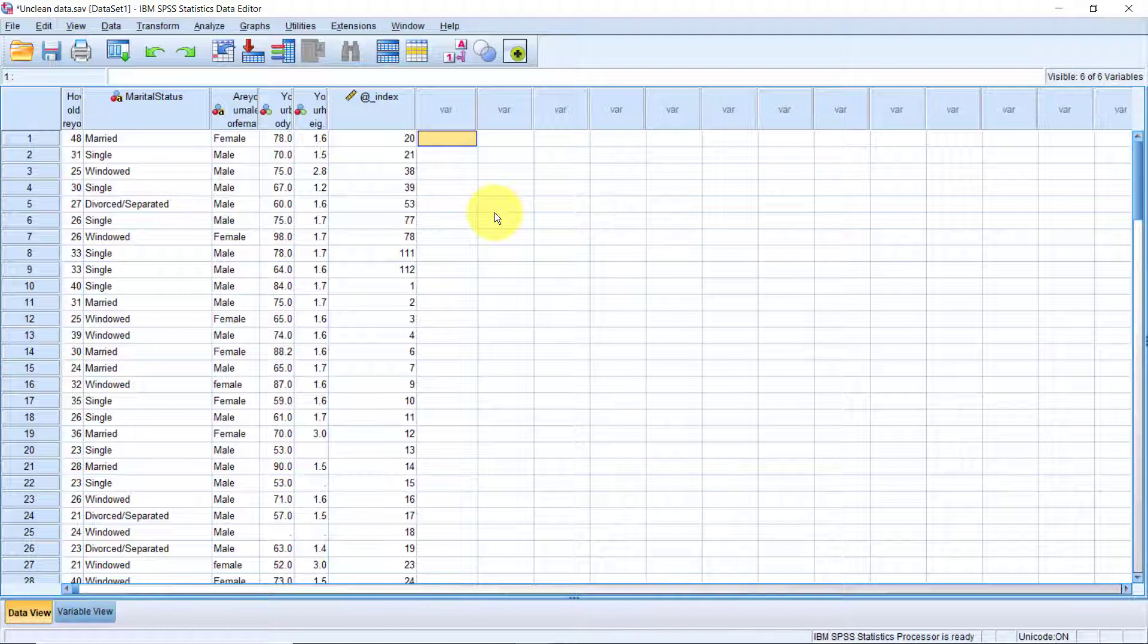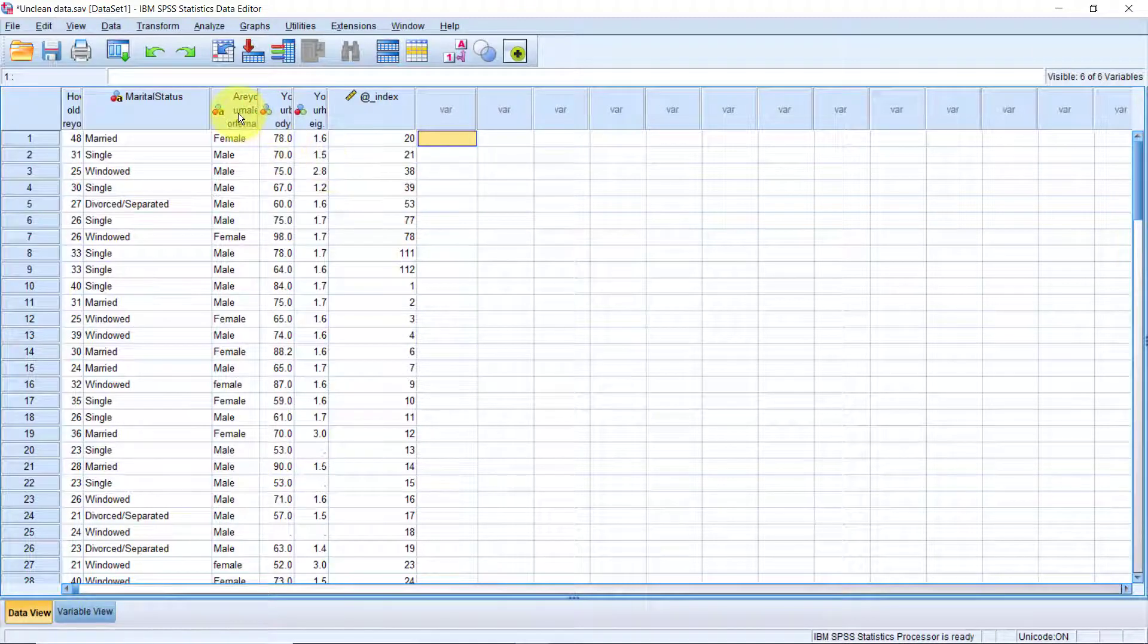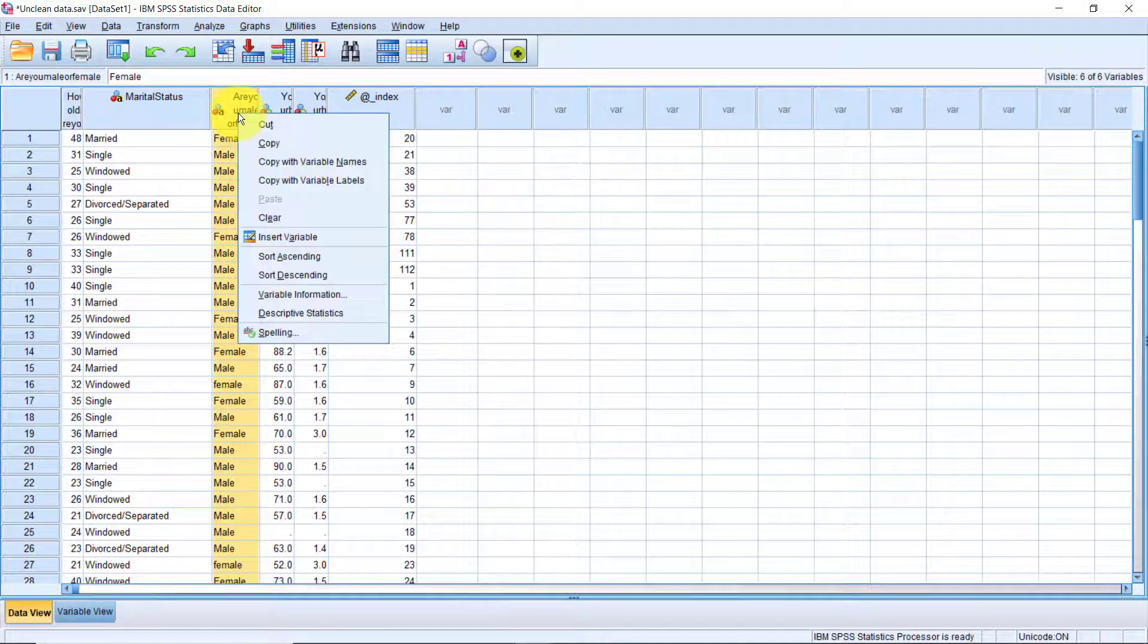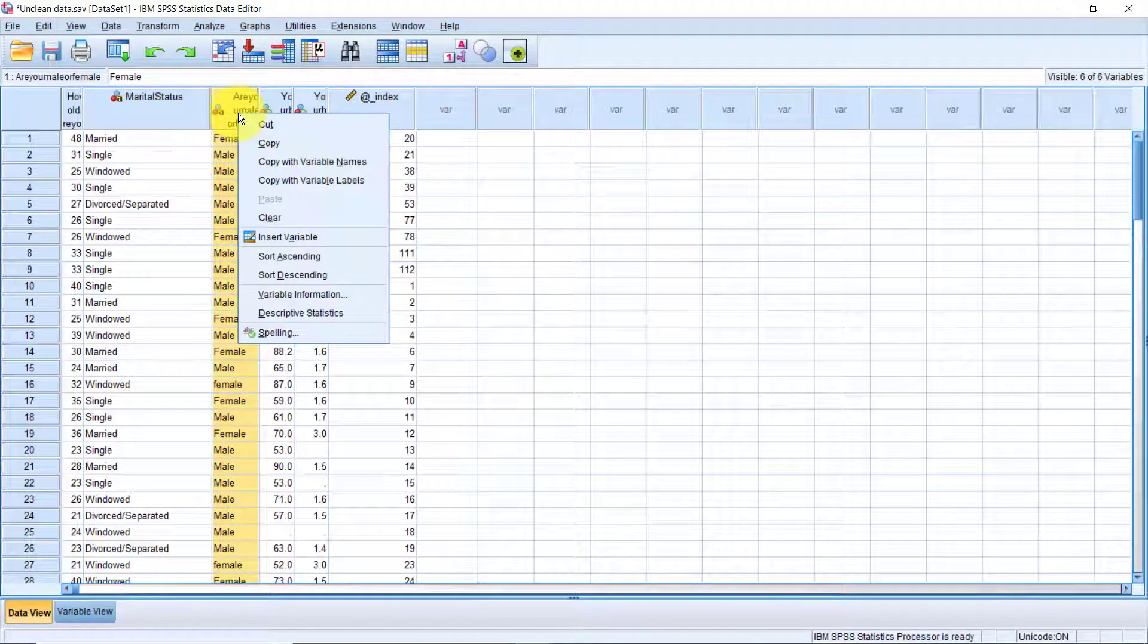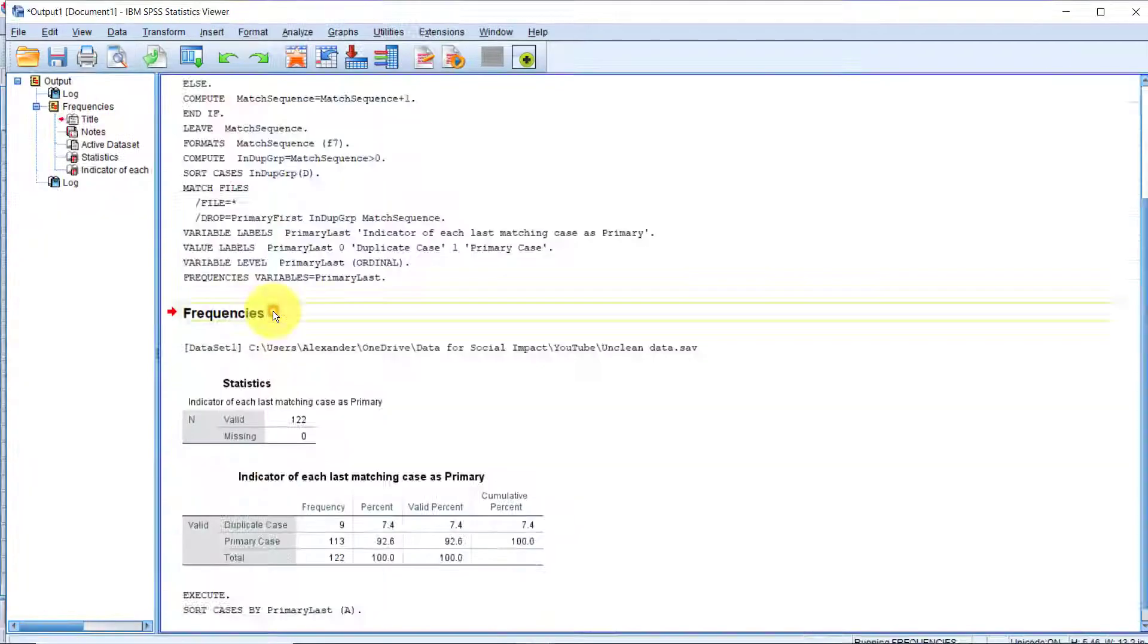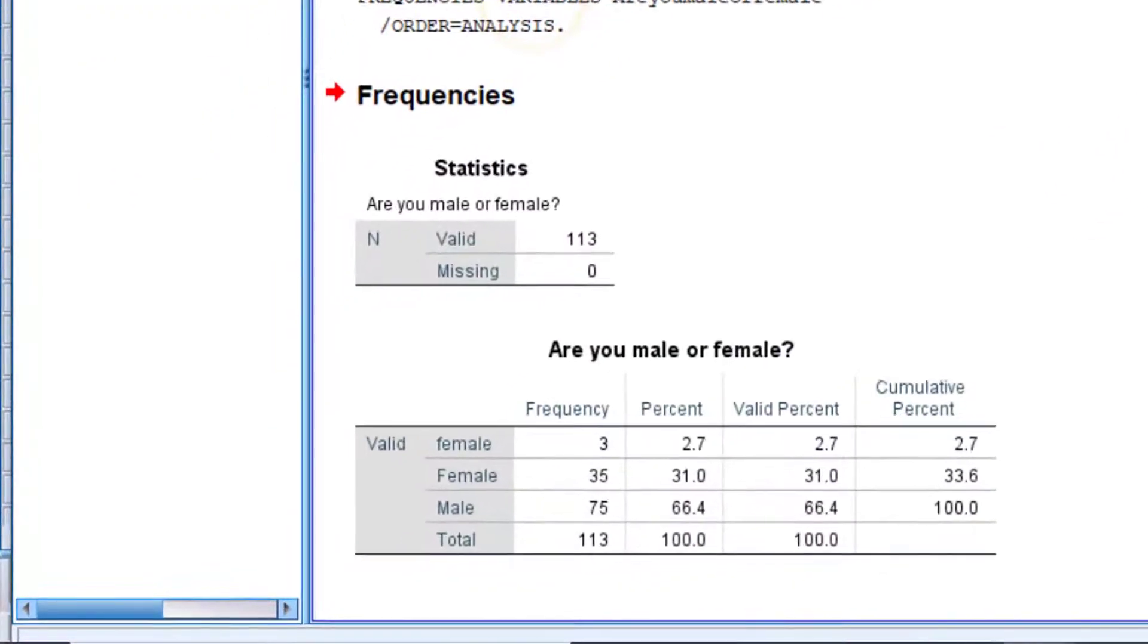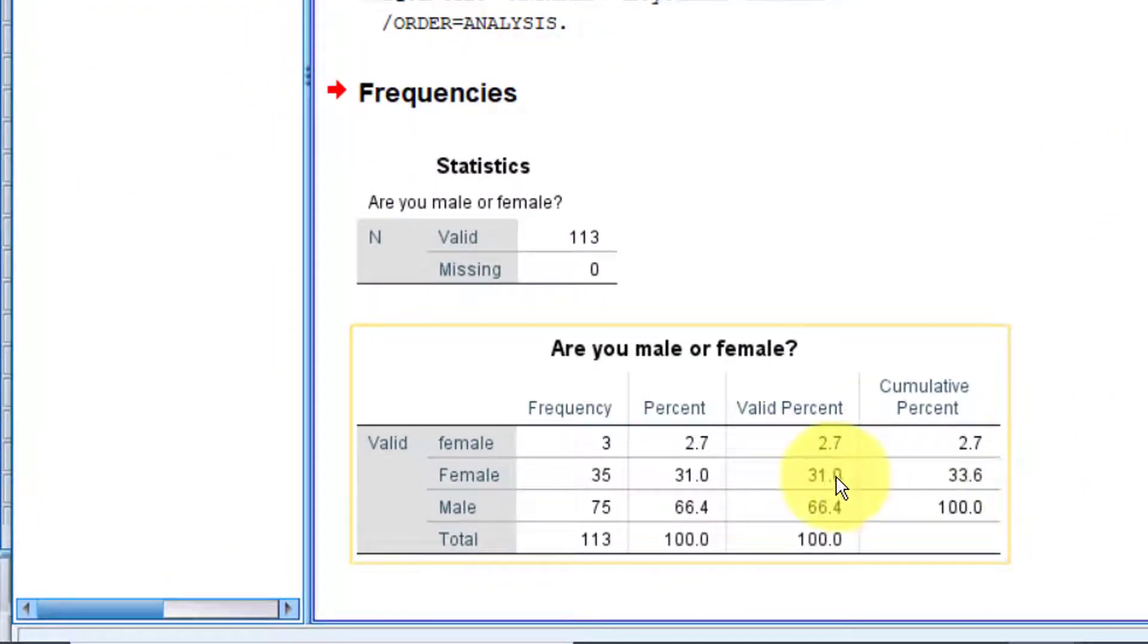For example, I suspect that the variable are you male or female has some issues. So step number 1 will be summarizing it using frequencies. This will show us a list of all the unique values in the variable. The easiest way to do frequencies on string variables is just right clicking on the variable name here, then select descriptive statistics. As you can see here, we have two entries for the value female. It's clear the reason we have that issue is because for some three cases, we typed female with a lower case f instead of an upper case f.